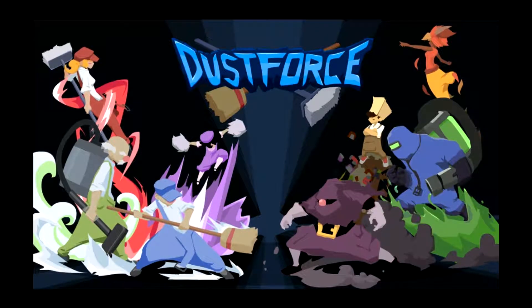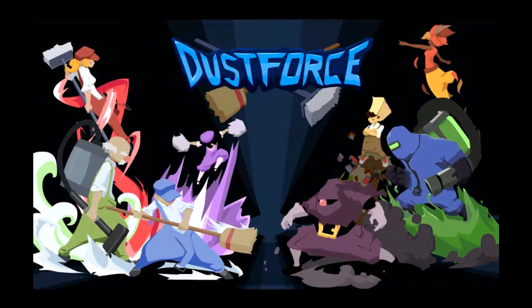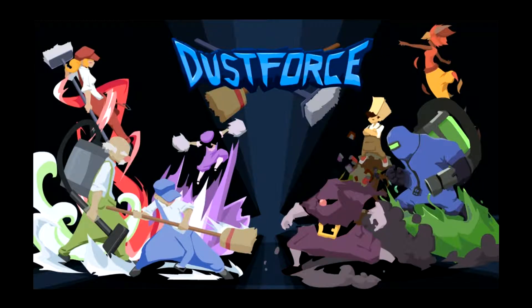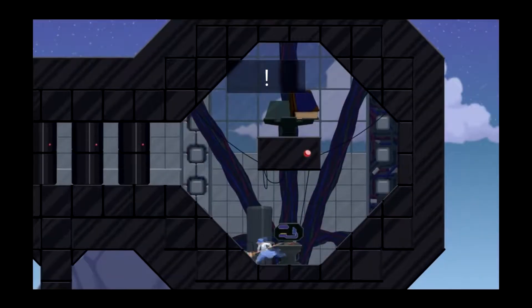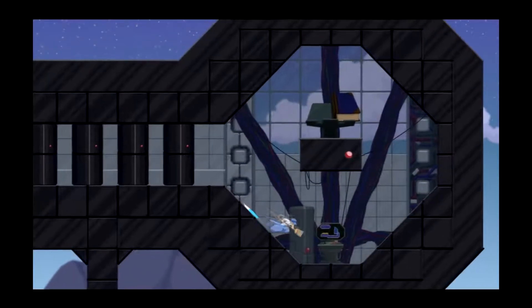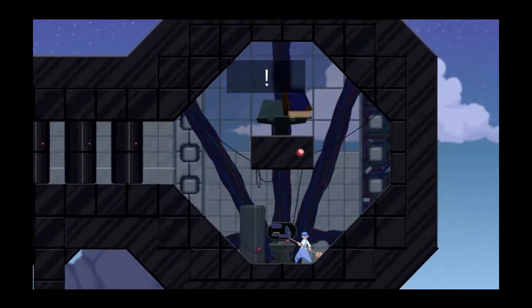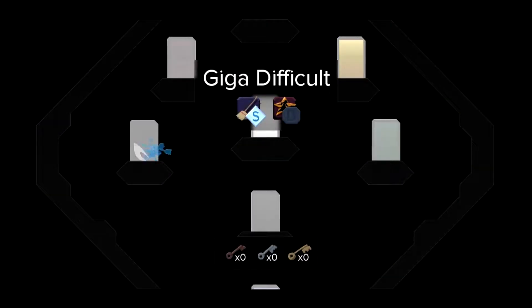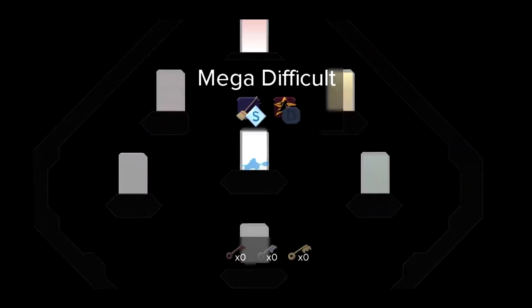Hello everybody, CaptainThief here with more Dustforce. I'm trying to see, oh okay, it worked, it worked. We're back for more GigaDifficult tries I guess, or something.